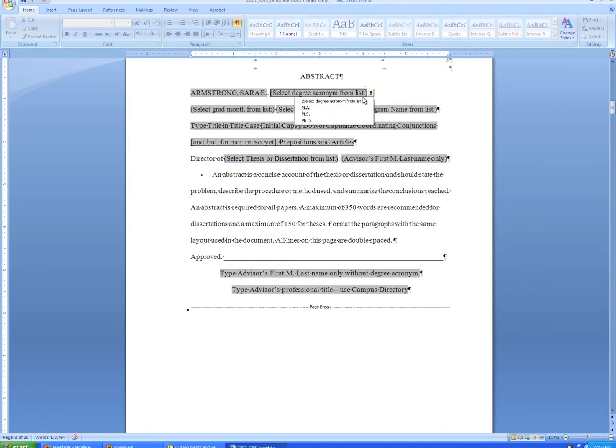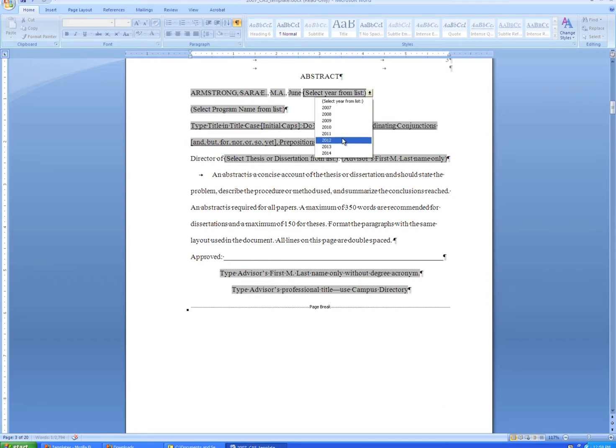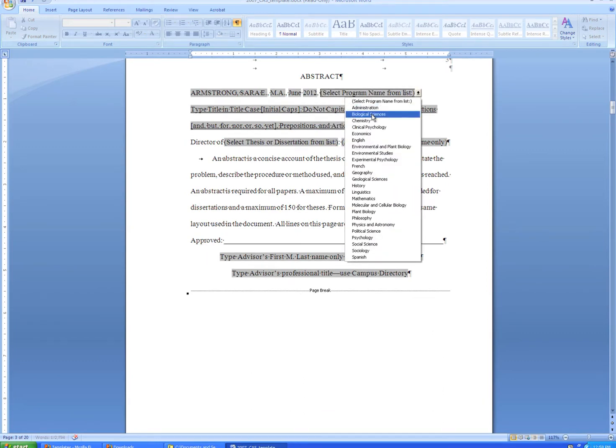We'll choose our degree acronym, the month and year again. Make sure this matches the month and year chosen on the front page, and the program name.